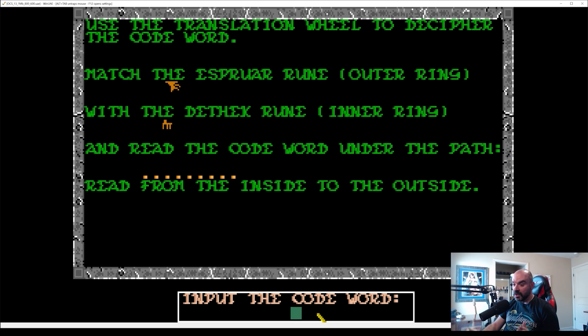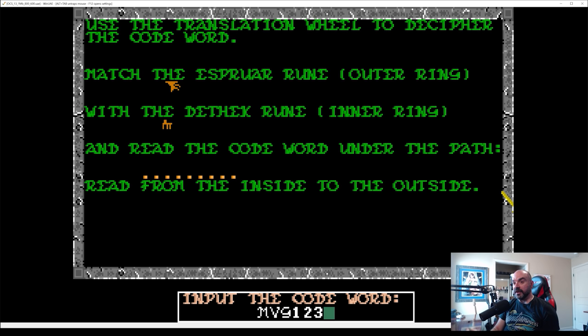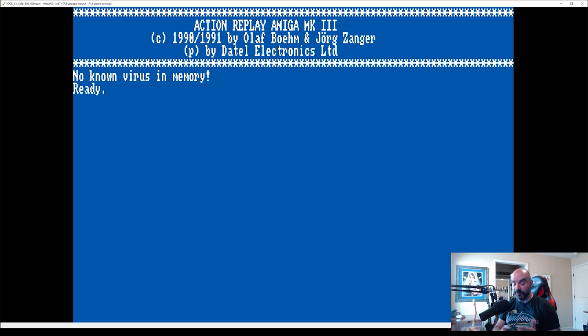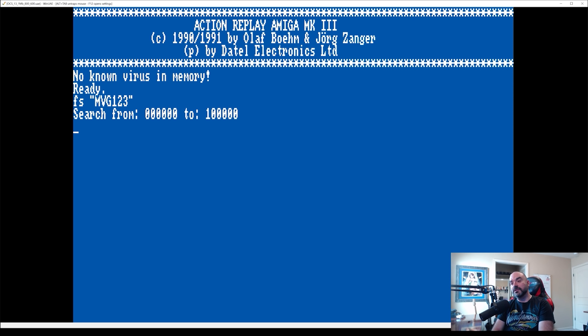Now, let's go ahead and enter a word MVG123. But we're not going to press enter here, we're going to break into our action replay. And on WinUAE, all I need to do is press page up. And you can see we're in our action replay. So from here, what we can do now is we can search for that string that we just typed in. So let's search for MVG123. And it's going to basically just search the memory for that particular string. And it should hopefully find a match.